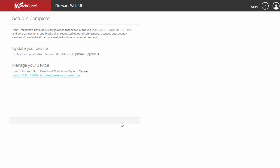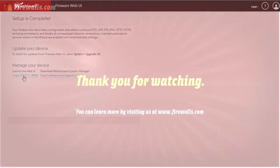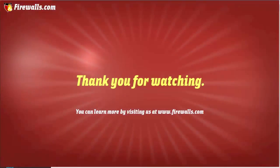Just like that, setup is complete, and you can now manage your device by going to the address that you set as your trusted interface. If you found this video useful, please go ahead and hit that thumbs up, subscribe to the channel for future releases, and if you have any comments about videos you'd like to see in the future, please leave them down below.